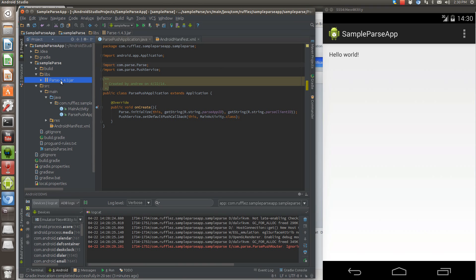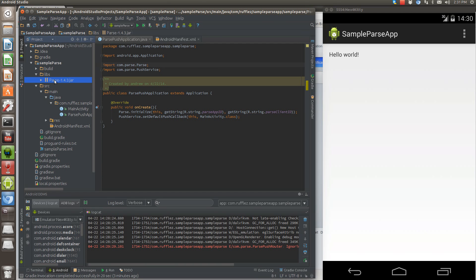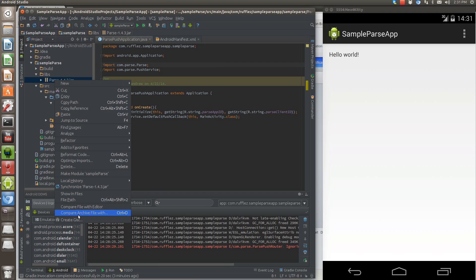First thing you're going to do is take this jar folder, put it in your Libs folder, right click, and then you'll have an option here, add as library.